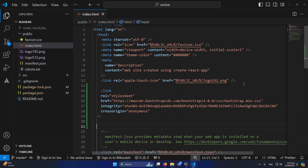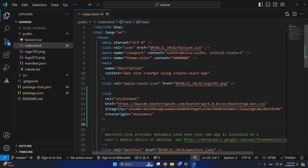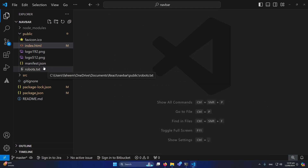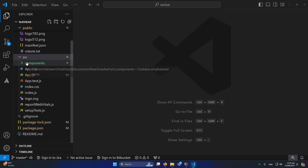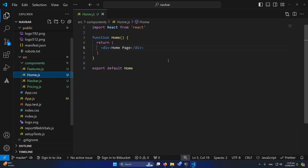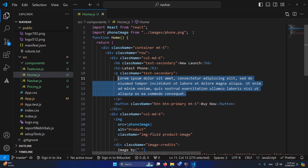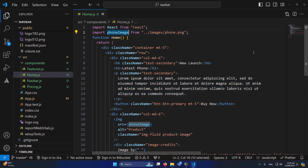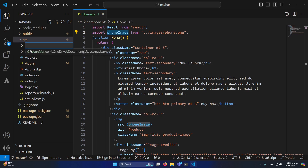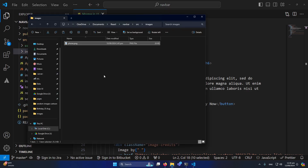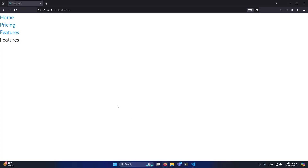Inside the public folder, I'll open index.html and paste a Bootstrap CDN link I copied from the internet, so I can use Bootstrap classes throughout the application. Then inside the source folder, I'll open Home.js and paste the pre-written code — it contains some demo Bootstrap classes, divs, and dummy content. One thing needed is a phone image, so I'll create an 'images' folder and paste the phone image there.